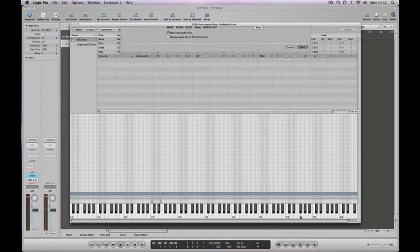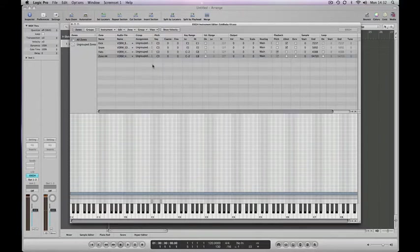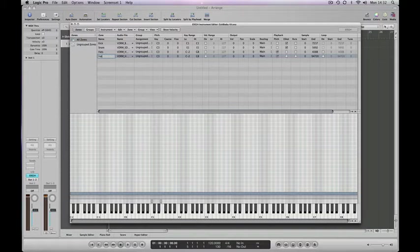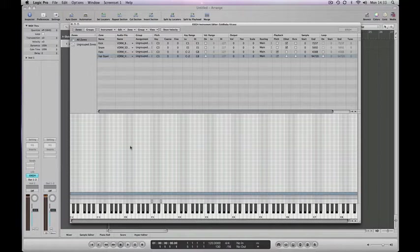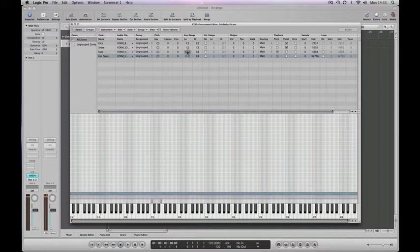Let's give that a quick name and call it hat open, so we know which one's which. Same process as last time, we need to assign those to one specific key, so we click in the key range.